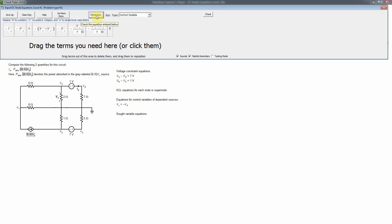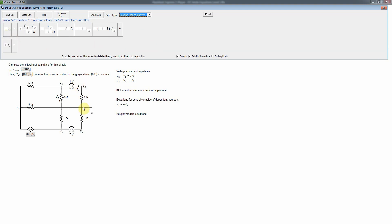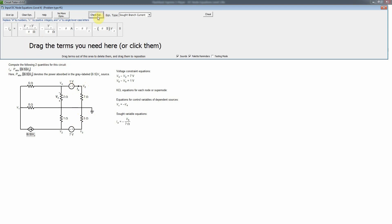The sought variable equations may not be trivial, but let's work through them. For the current through the voltage source, this is a sought branch current. Fortunately, the source happens to be in series with a single resistor, so we evaluate the current through that resistor using Ohm's law: zero minus v5 divided by 7 ohms, which gives I₀ — consistent with the reference direction of I₀ flowing to the right.